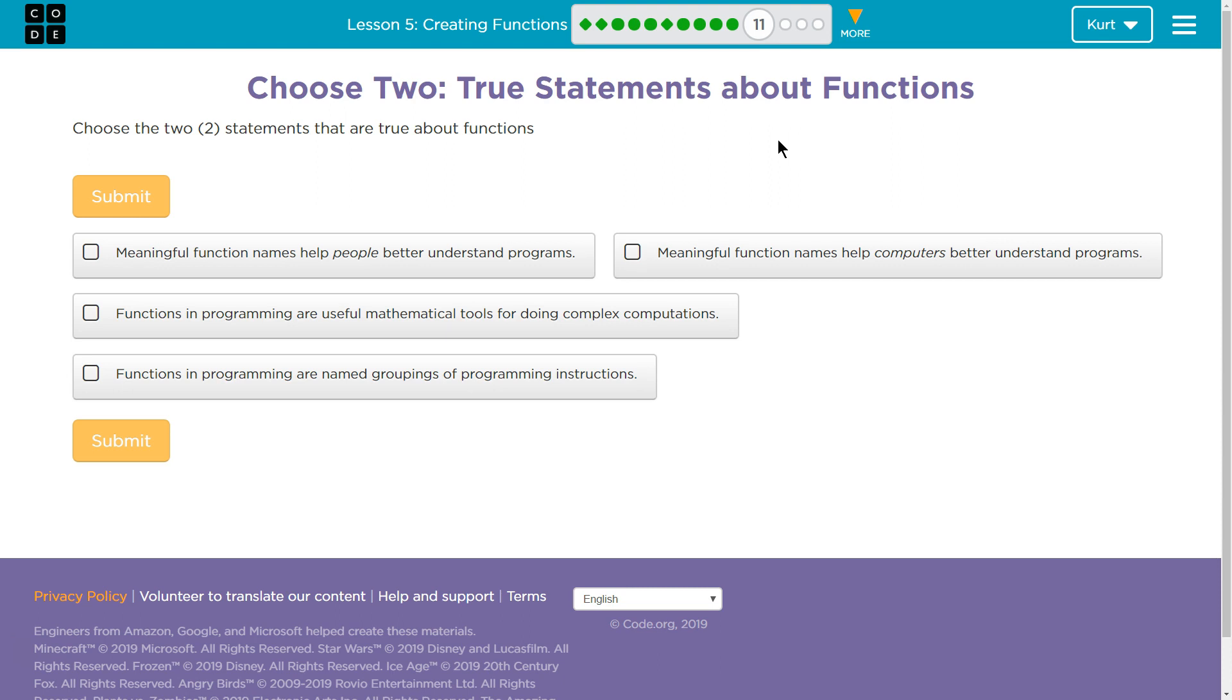Meaningful function names help people better understand programs. Meaningful function names help computers better understand programs. Functions in programming are useful mathematical tools for doing complex computations. They made that sound complicated.